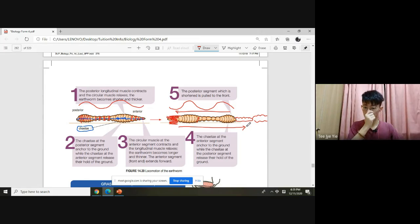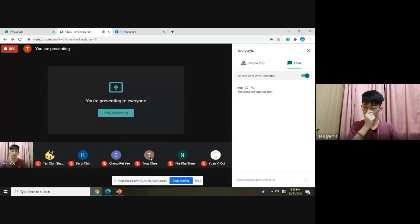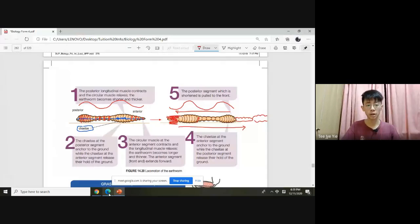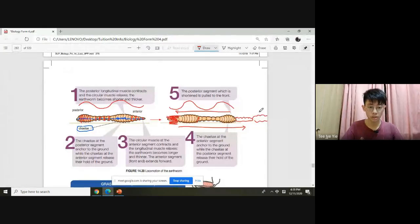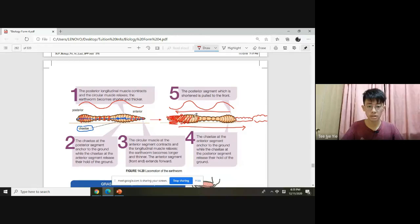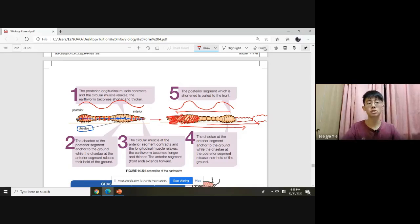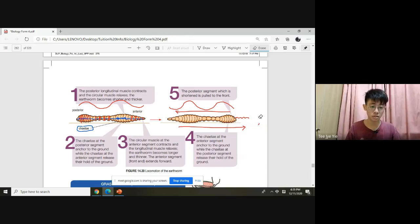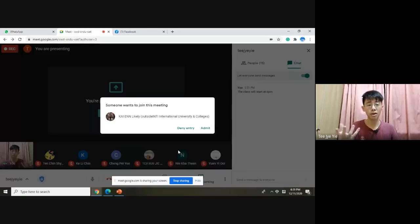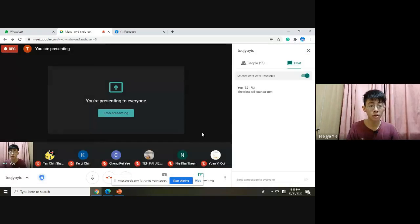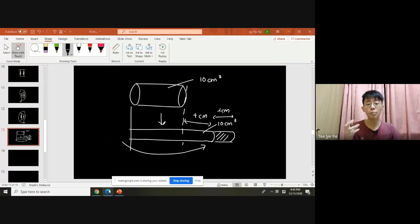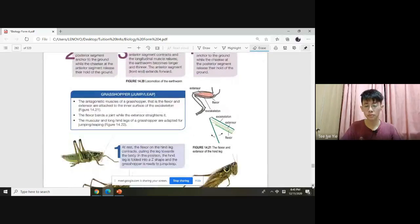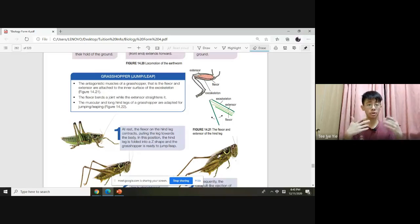The posterior segment, which is shortened, is pulled toward the front. The wave continuously moves backward, so the movement goes forward. The setae at the anterior segment anchor to the ground while those at the posterior release. This wave motion propels the earthworm forward. If you still don't understand, you can watch YouTube: 'how does an earthworm move.'